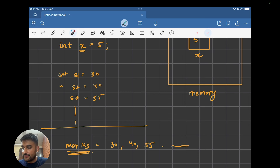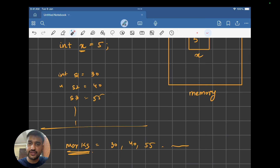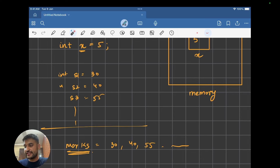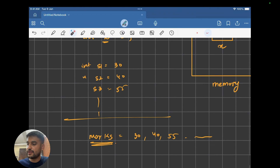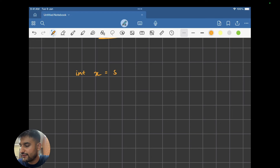Now let's look at how to create an array. Creating an array is very simple. How do I create a variable? I say int x equals to 5. What are we doing? First we give the type — what is the type of the variable — then we give the name, and then we assign the value. On similar terms, we can create an array also.